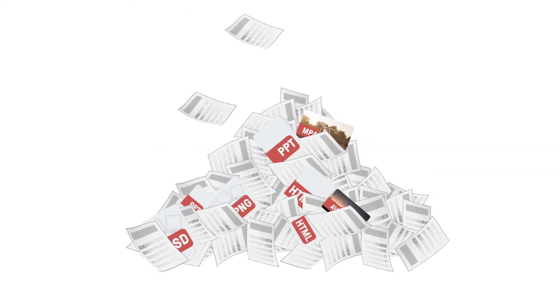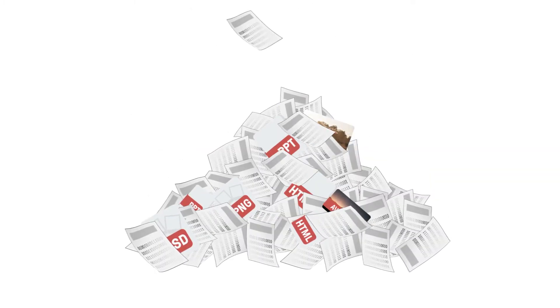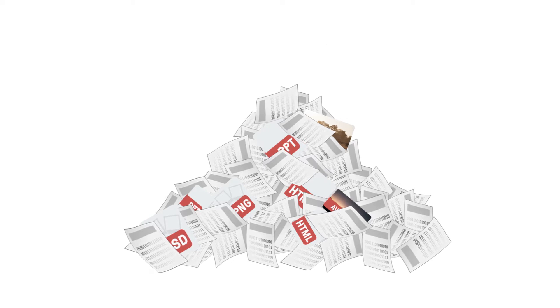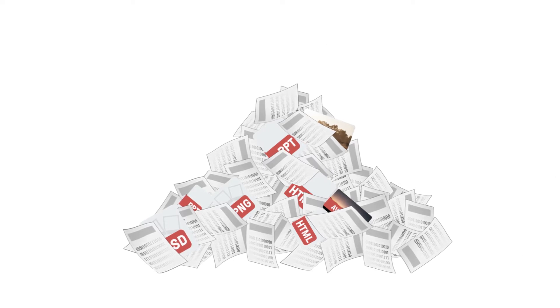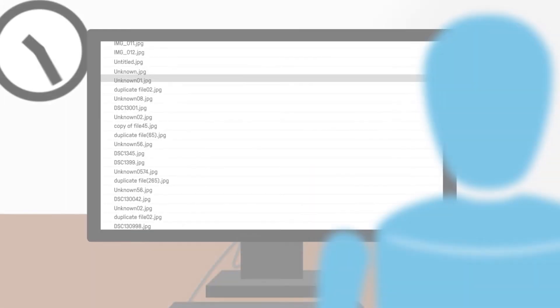As information is becoming increasingly digital, tagging your files has become more important than ever. When the amount of files increases in a system, it's important that you start to organize your material before it's too late.